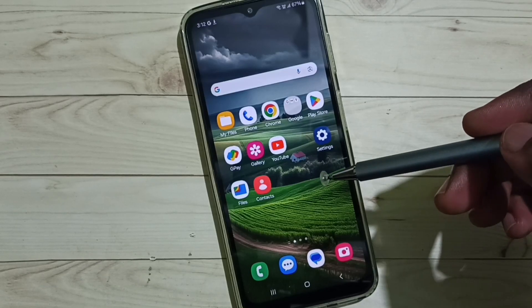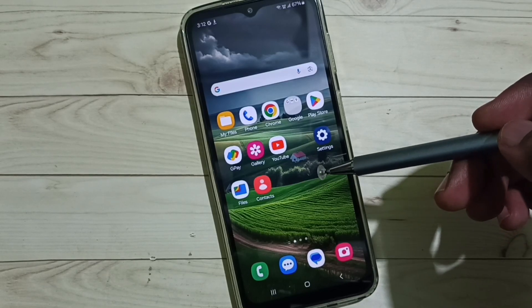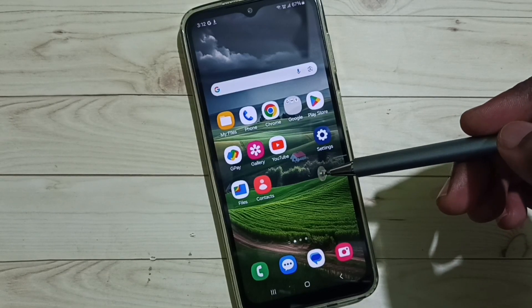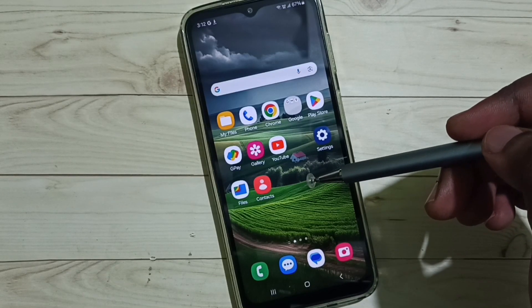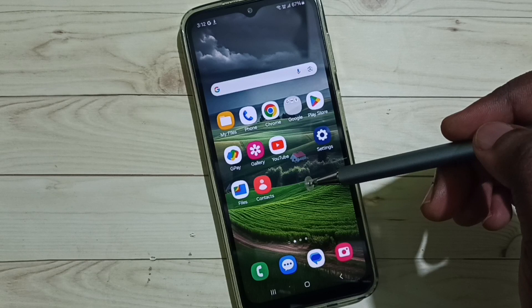Hi friends, this video shows how to move contacts from phone to Google account.